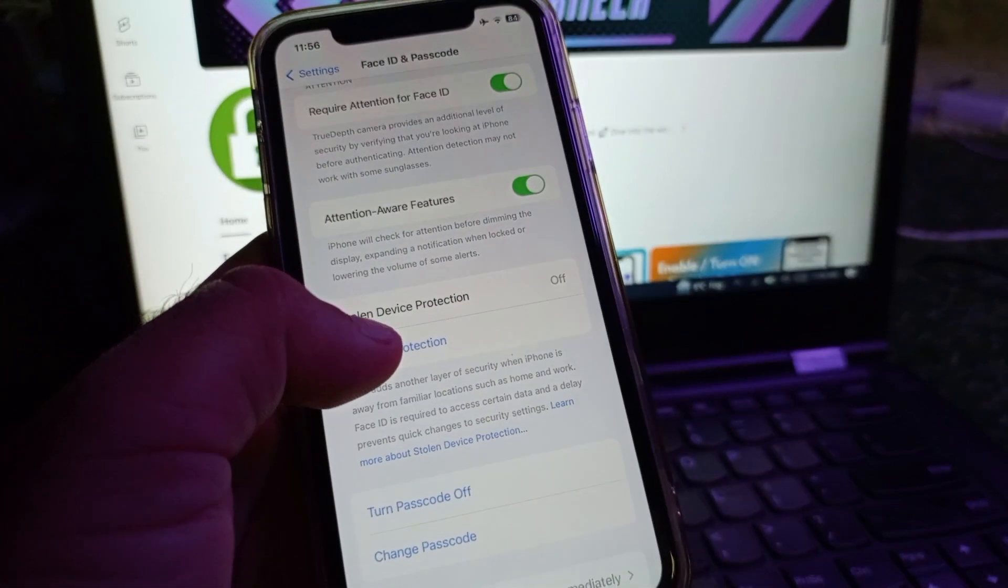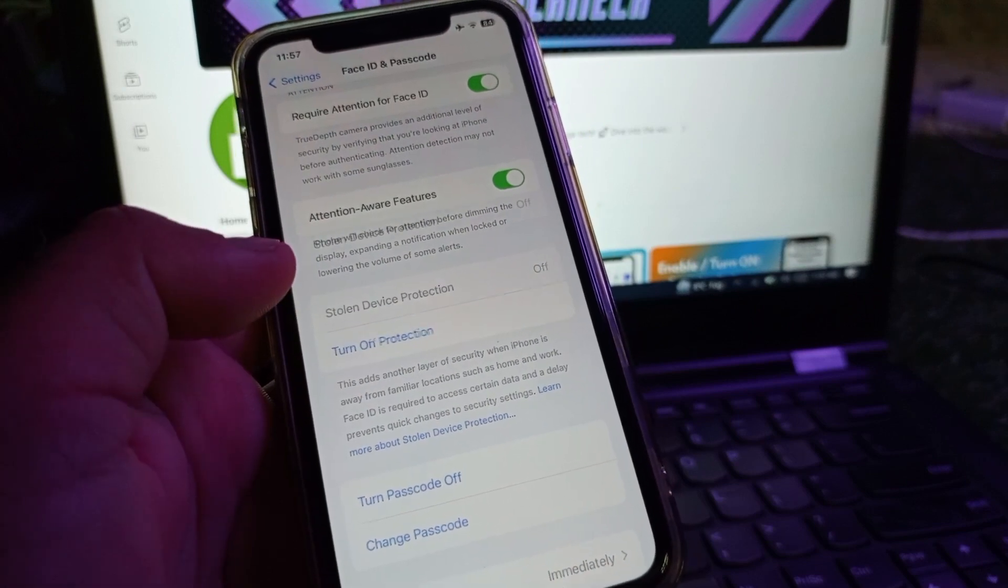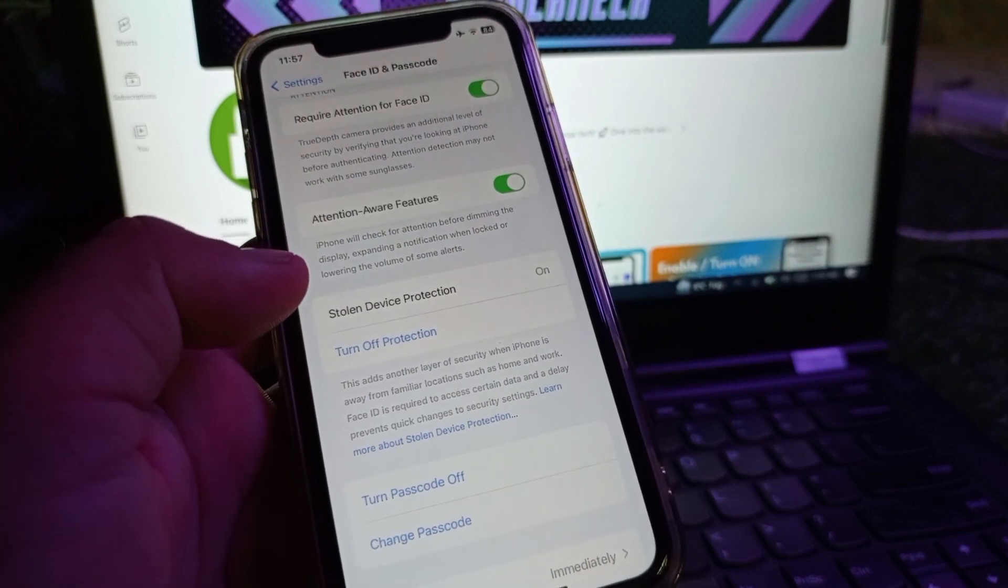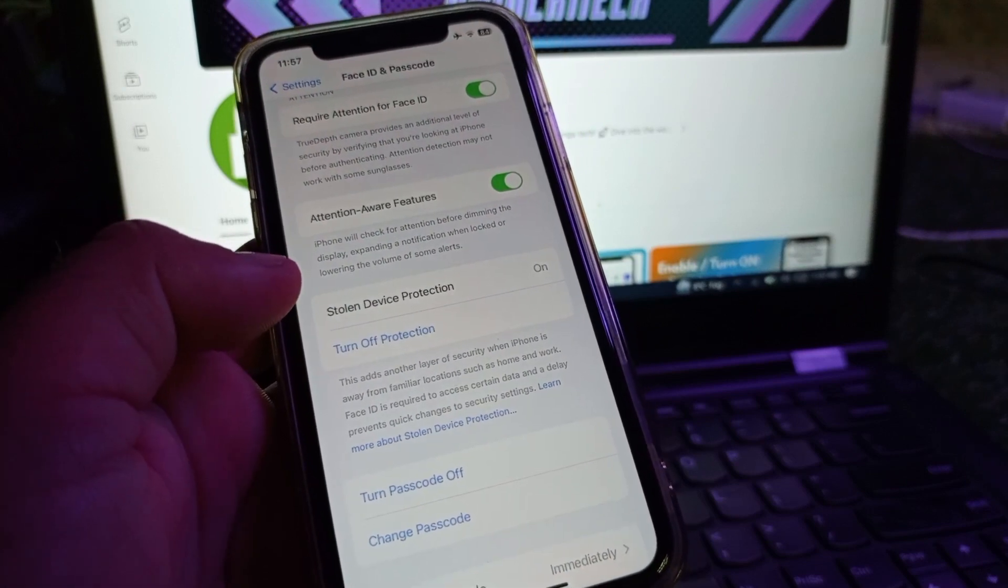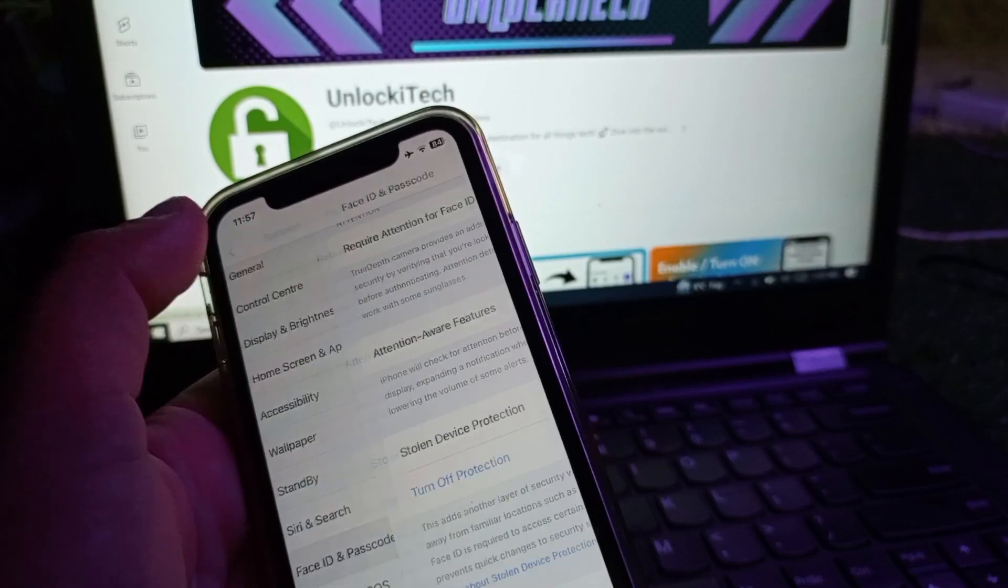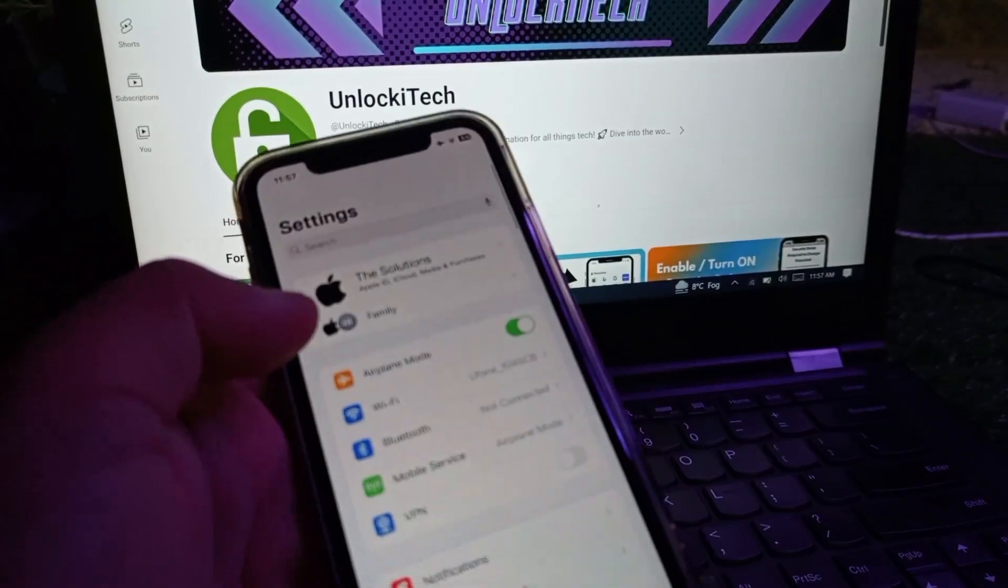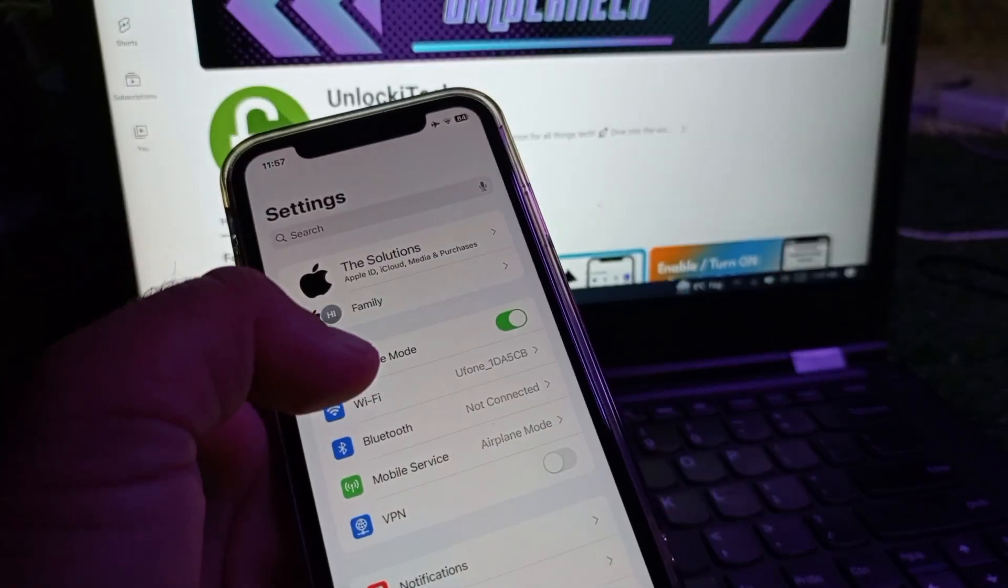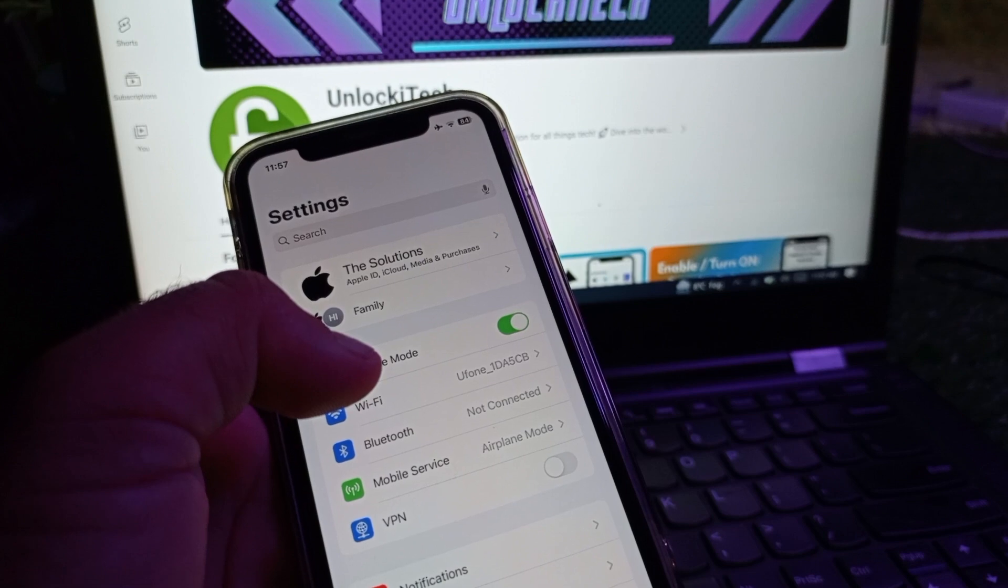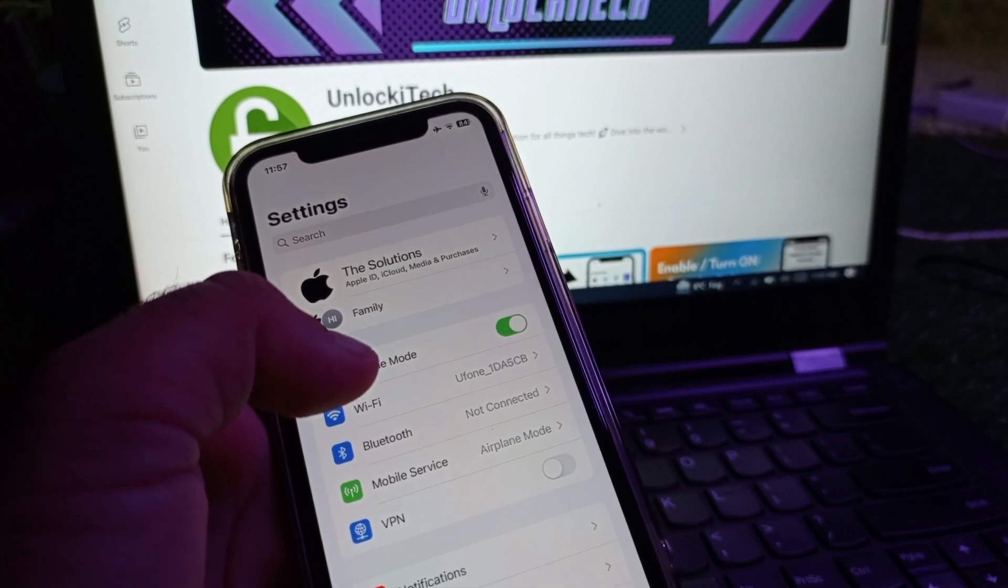You will see the option of Stolen Device Protection. Click here and turn this on. When you turn this on, you will see the option of security delay in progress when you change password, sign out, log out, or do any other sensitive action.